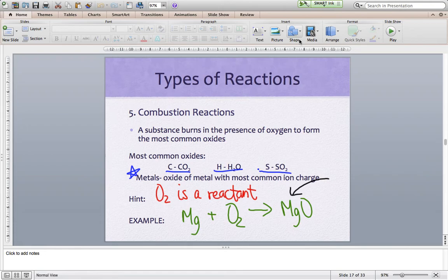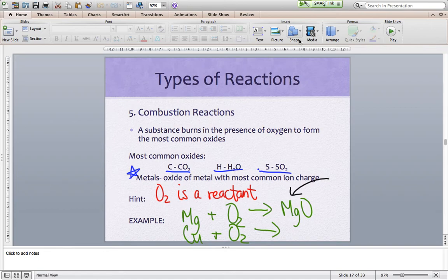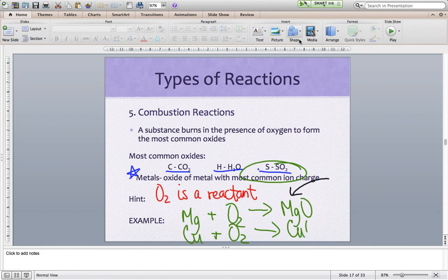Let's take a look at what happens when we have a multivalent metal — I like copper. We're going to burn it in the presence of oxygen. Copper is a multivalent metal; it can form either copper(II) ions with a two-plus charge, or copper(I) ions with a one-plus charge. What's going to happen is we form the most common ion charge. Looking at the periodic table, the two-plus charge is listed first, so copper's most common ion charge is copper(II), meaning it forms copper(II) oxide, CuO. Oxygen is a reactant in all combustion reactions, and they sometimes look like formation reactions.